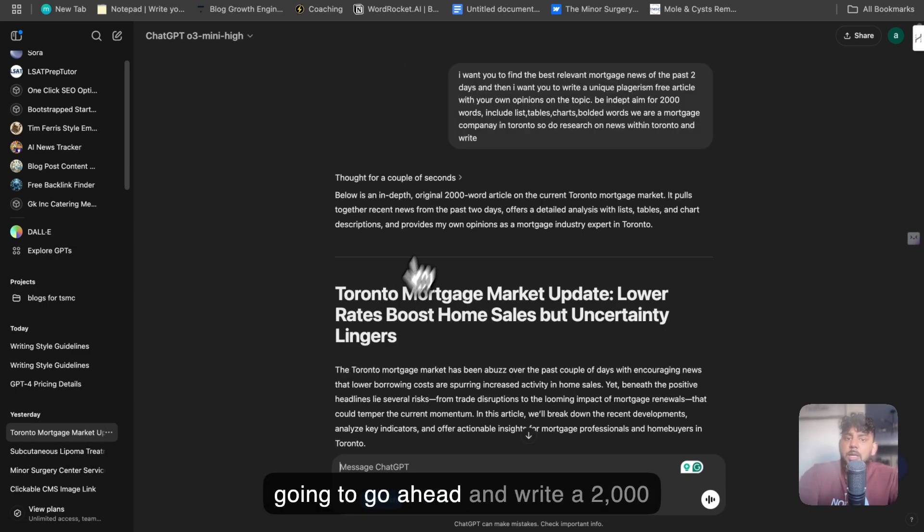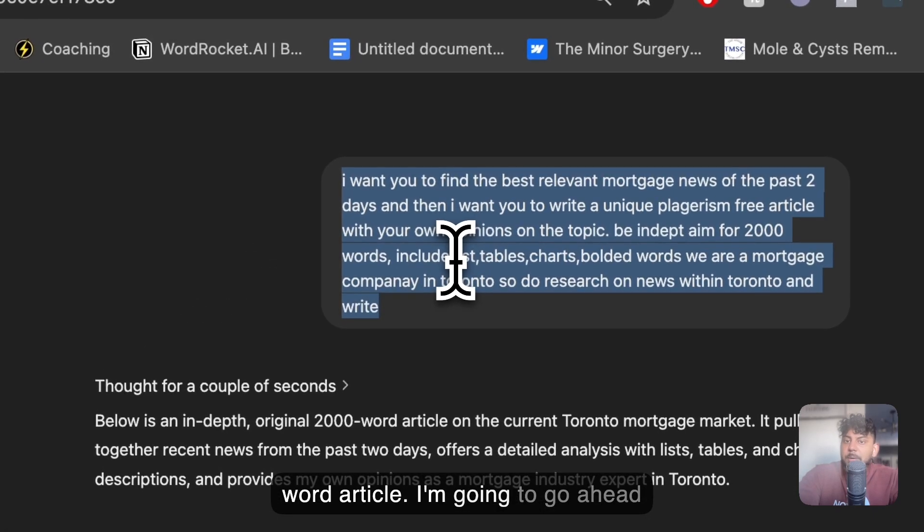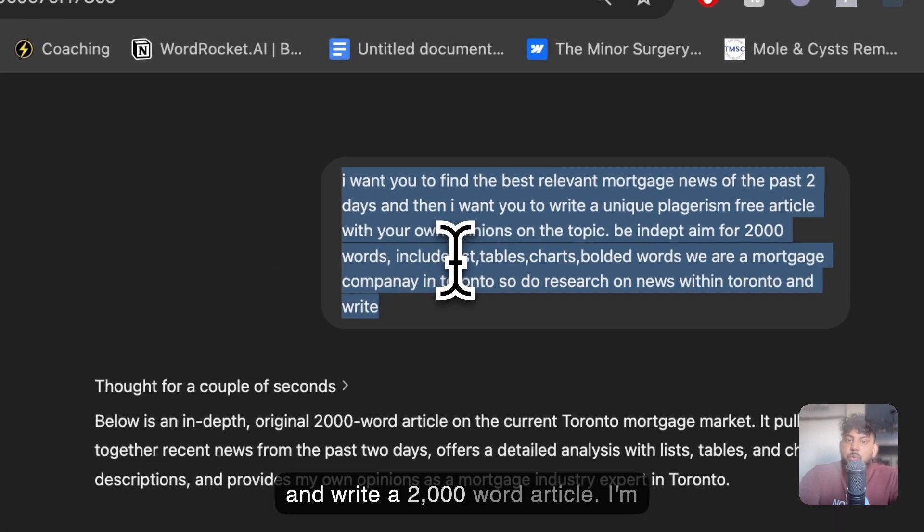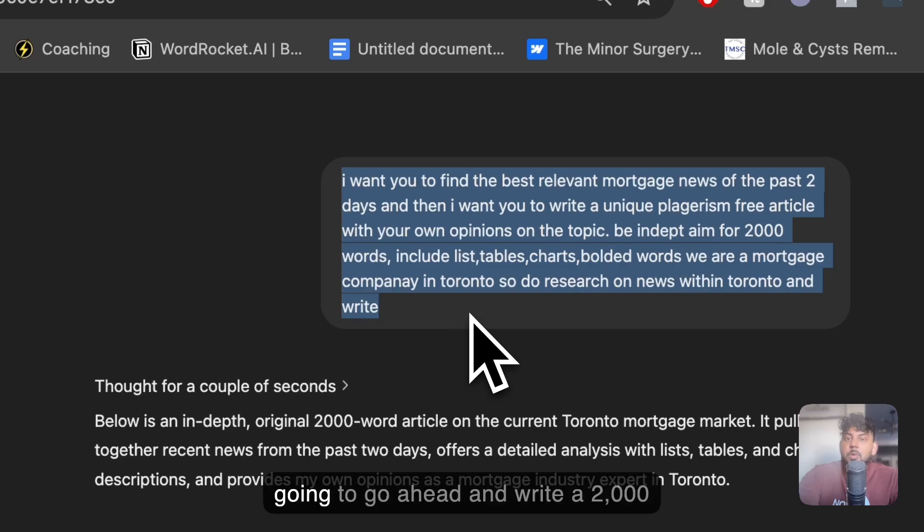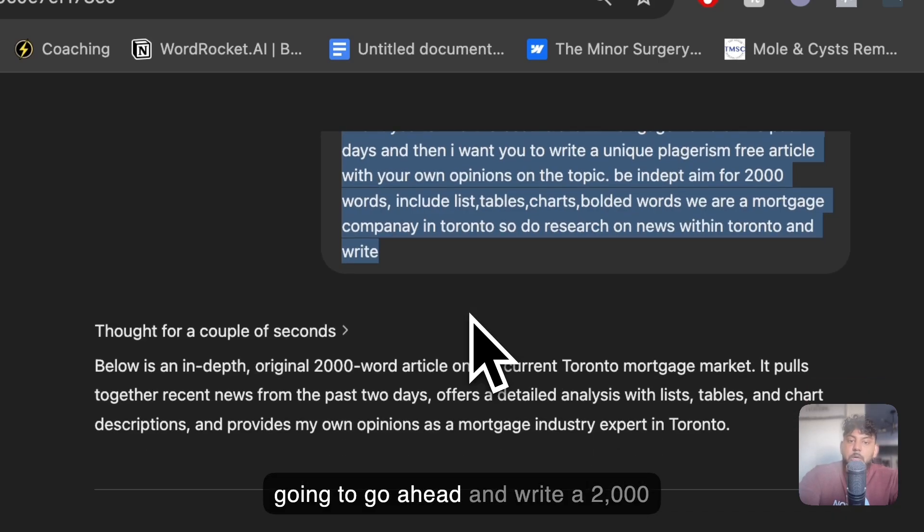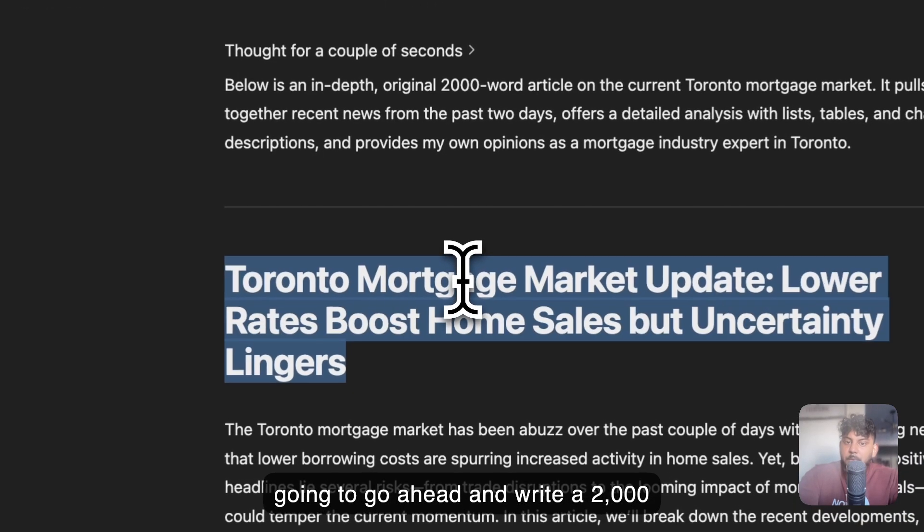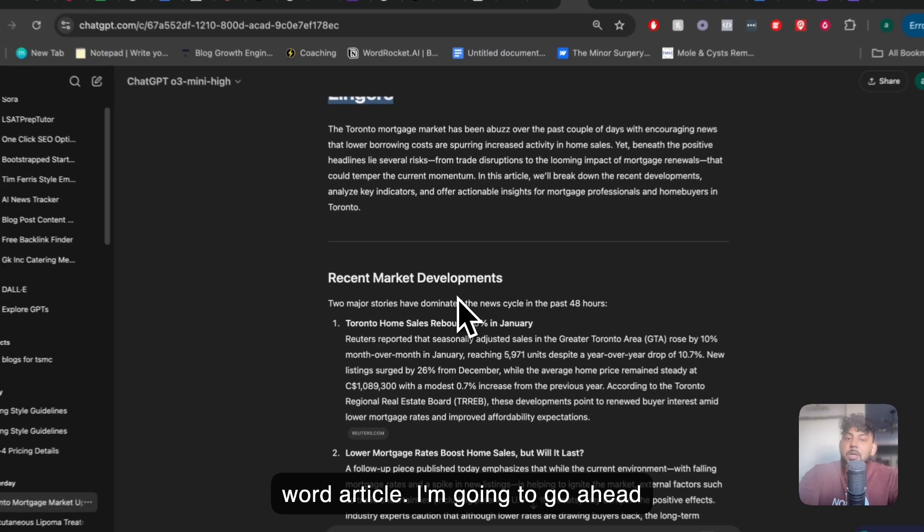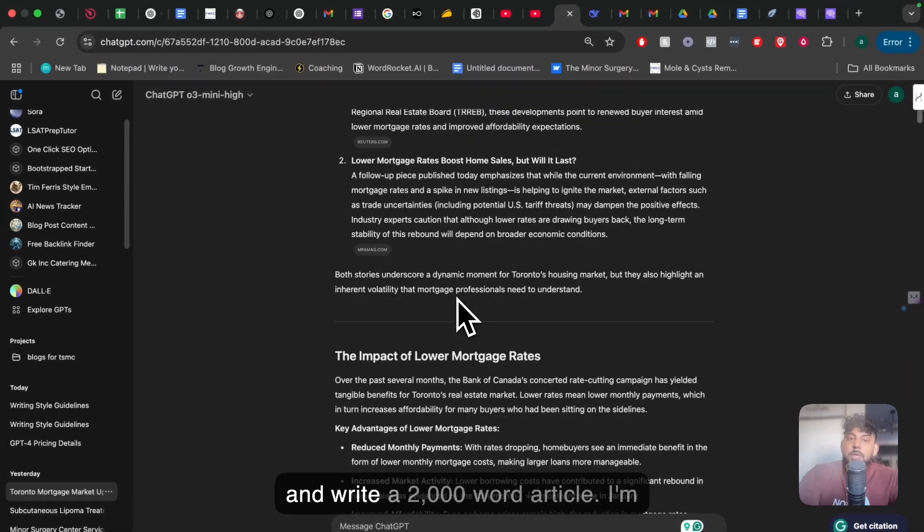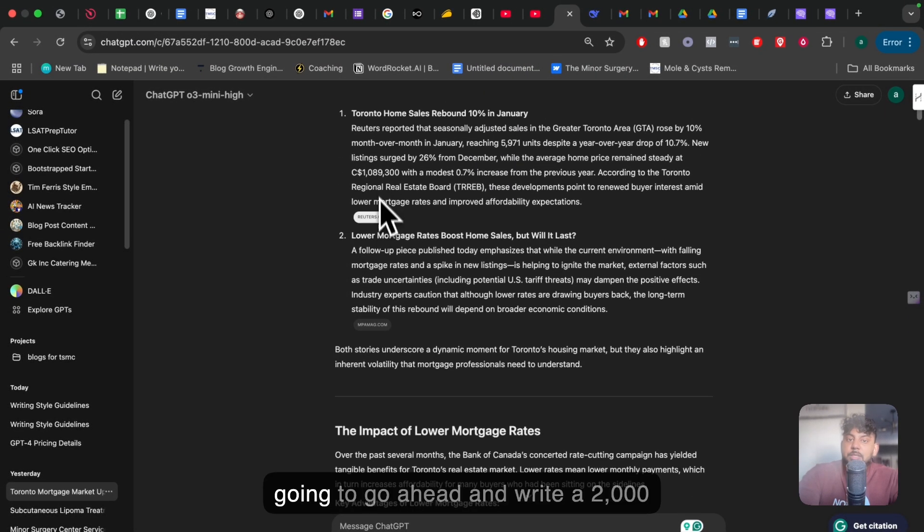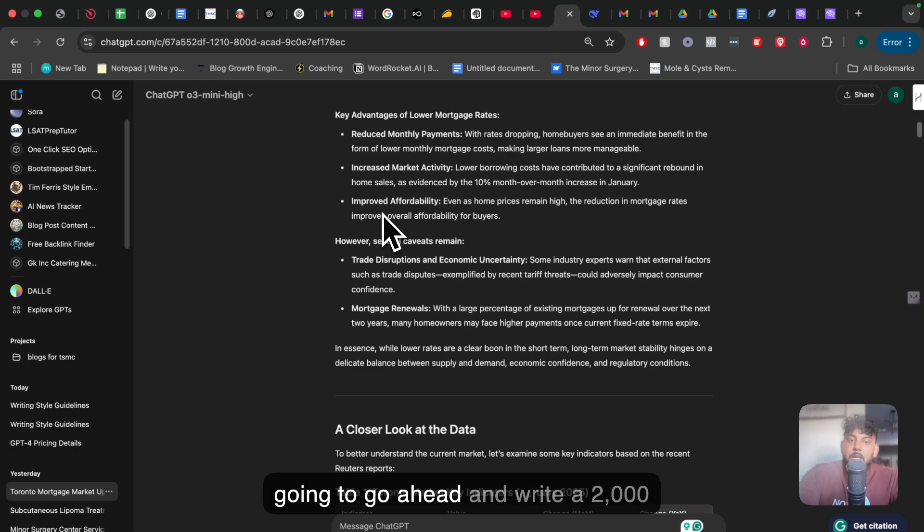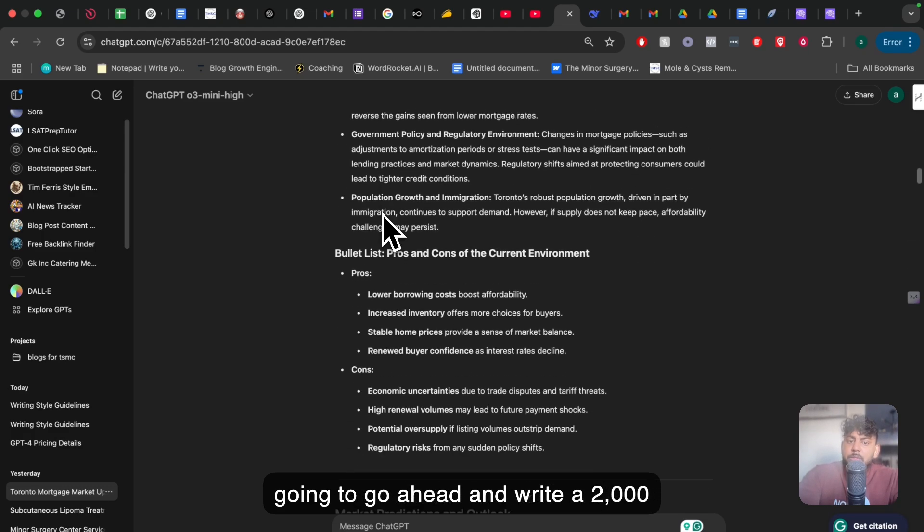So what I did was I told it to, I want you to find the best relevant mortgage news for the past two days in Toronto. And I want you to write on your own unique topic that you found with your own unique opinions. And it was able to search the web. It found a really good topic. It took some information, but then it wrote its own unique article. As you can see here, we got all of the sources within that article. And this article was, I think, close to 2,000 words.